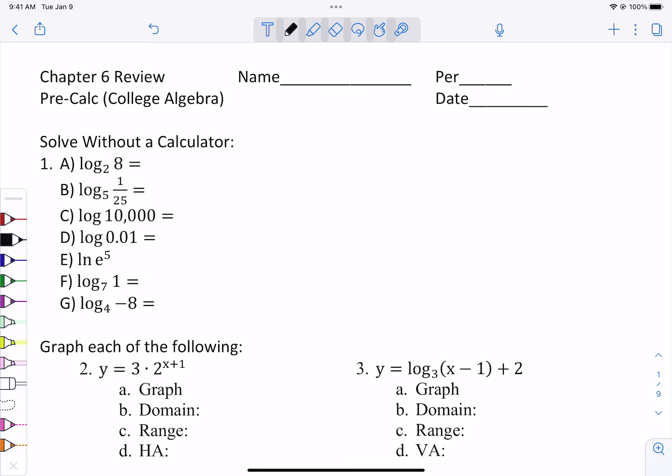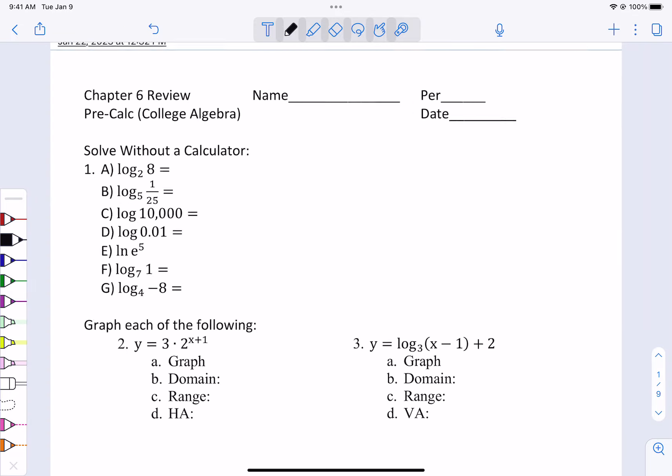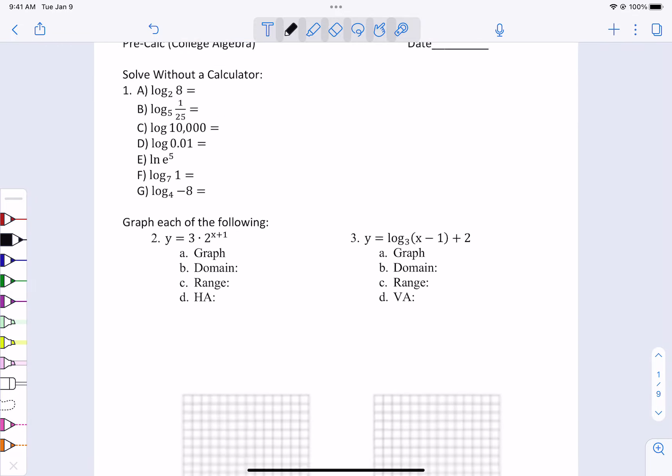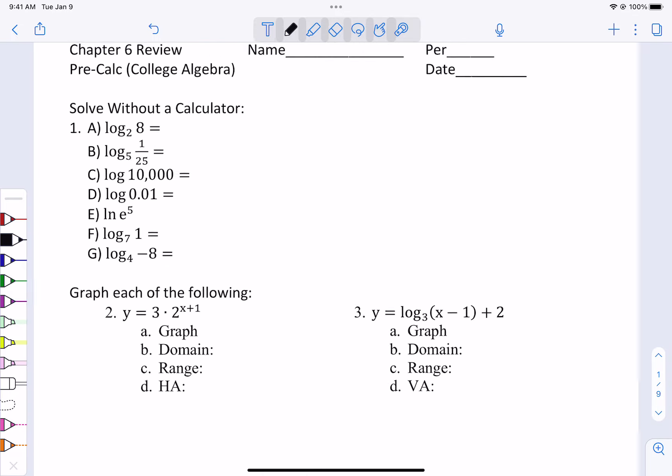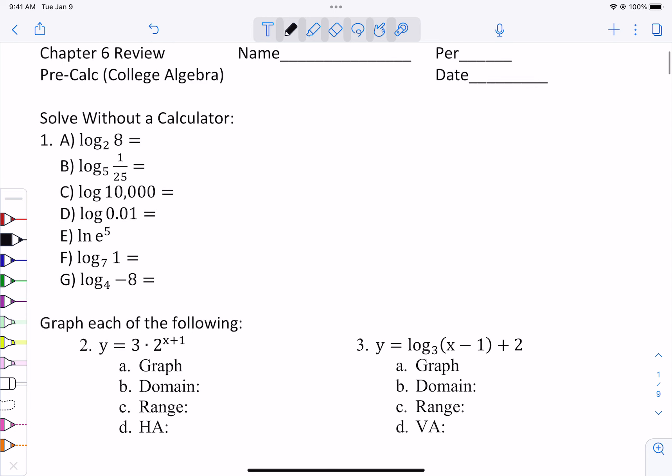The review we're doing now is going to be very much like the chapter 6 test. The first part I'm going to give you is without a calculator. Problems 1, 2, and 3 will be on the first page. Let's go ahead and solve those without a calculator.